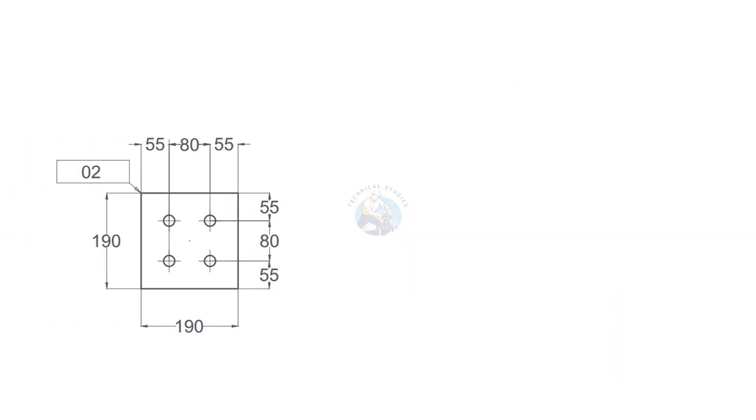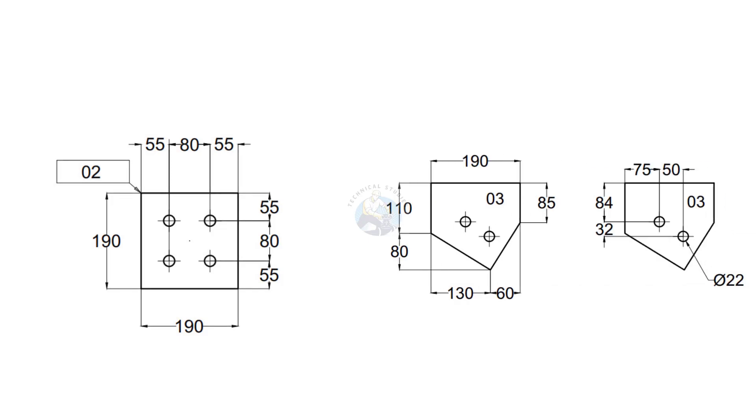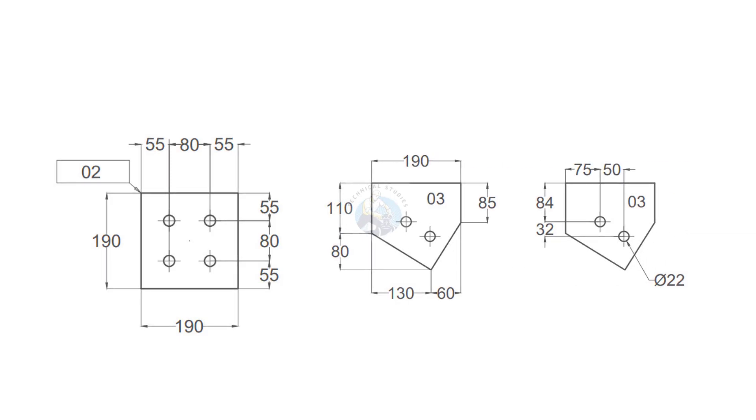Prepare the end plates and gusset plates by cutting and drilling them according to the specified quantities.